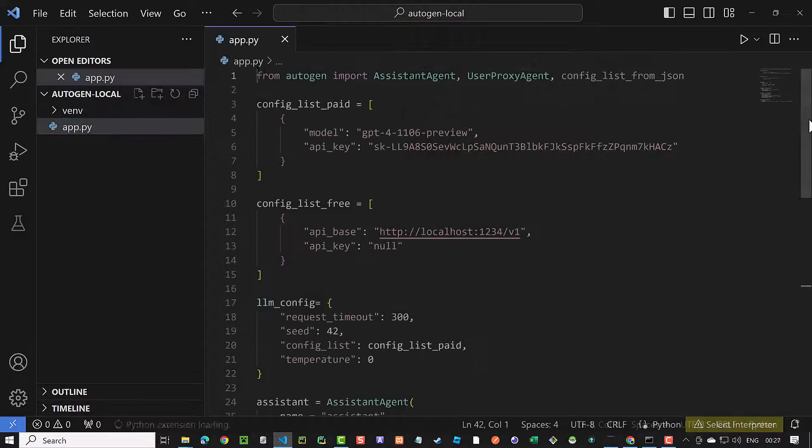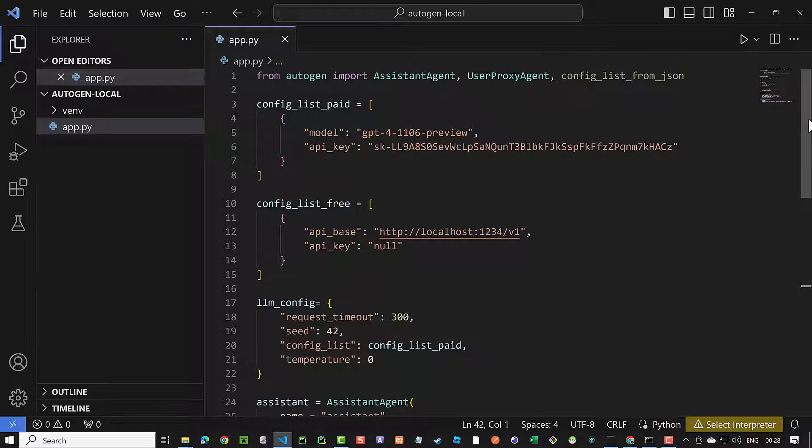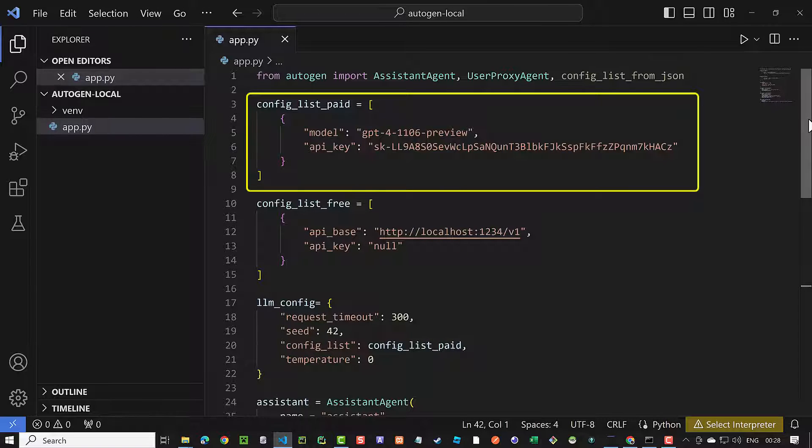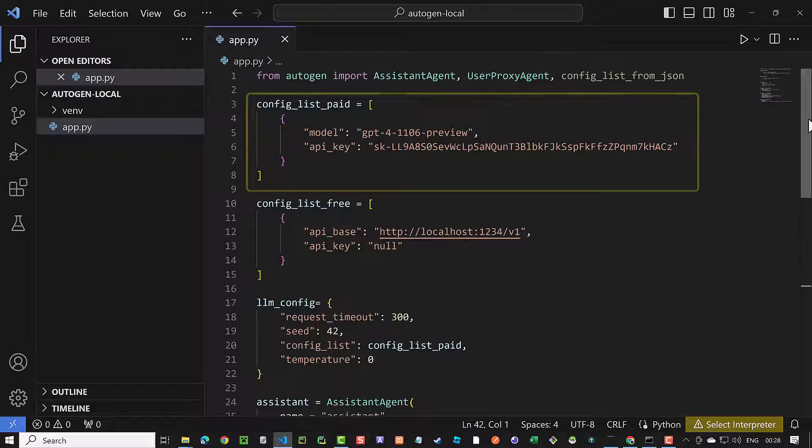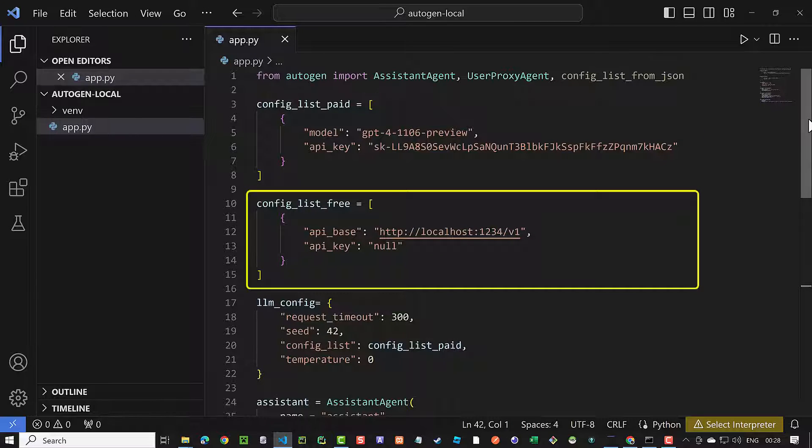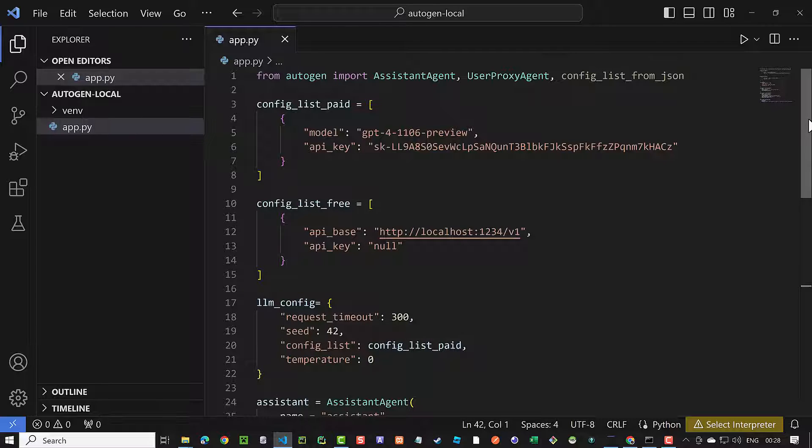In app.py, we first import Autogen agents. Next, we have two config lists, one for the paid and one for the free solution. The paid one uses OpenAI GPT-4-1106-preview and needs an OpenAI API key, which I will revoke before uploading the video. The config list for the free solution uses the path and the port defined in LM Studio for the API base and doesn't need any keys. In LLM config, we assign one of the configs to config list. First, we use config list paid to test the Autogen solution with OpenAI.